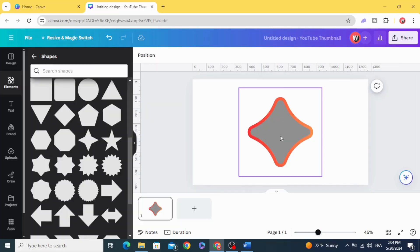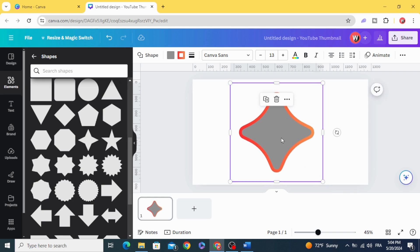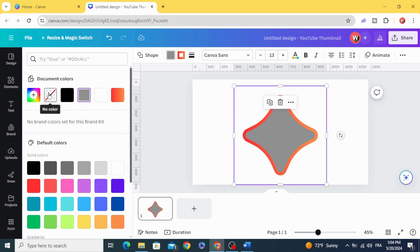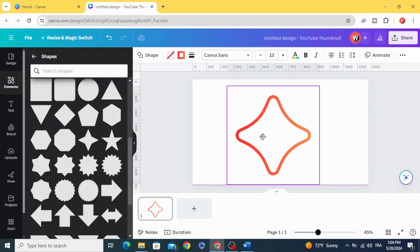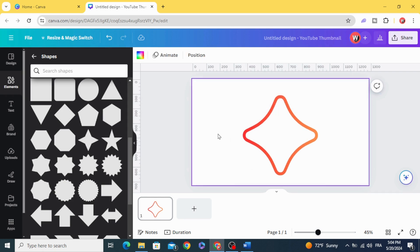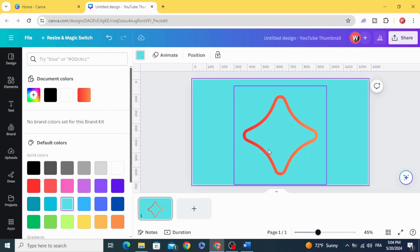If you want to make this shape transparent from inside, just click on it, go to Colors, and click No Color. Here we have just a frame, and you can see we can change the background color.